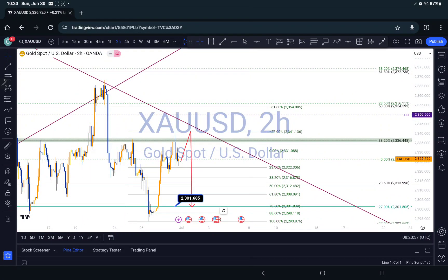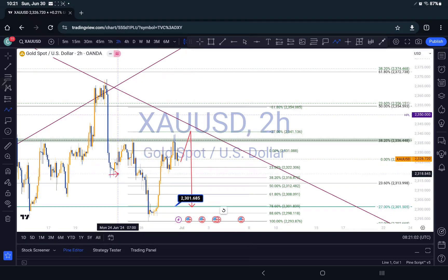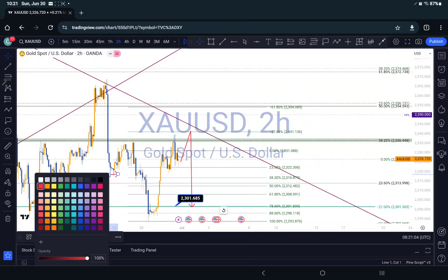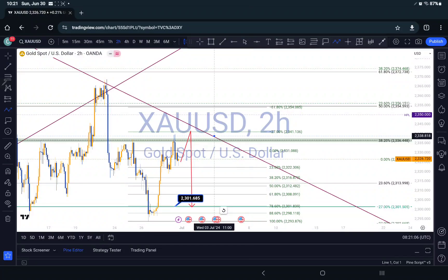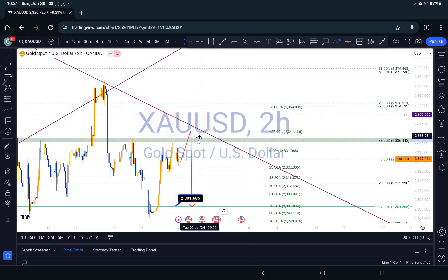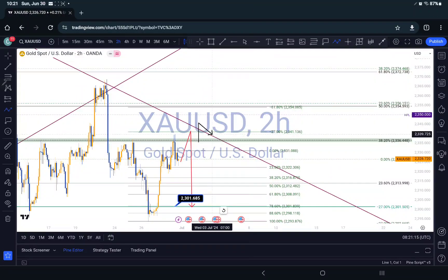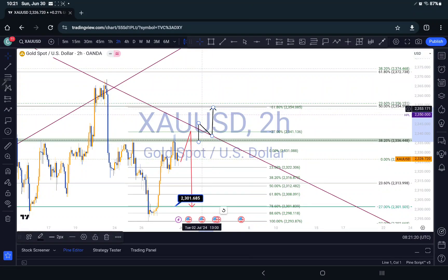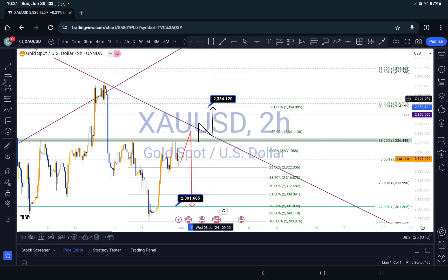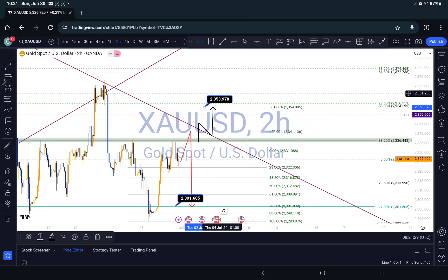My second scenario: if we continue to push to the upside and see that up move — something like this — where price breaks the zone, breaks the trendline, and retests, then this area right here would be a good target. That's my negative 61.8% fib level, around that area.